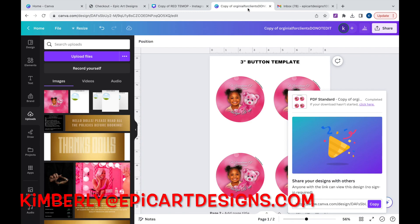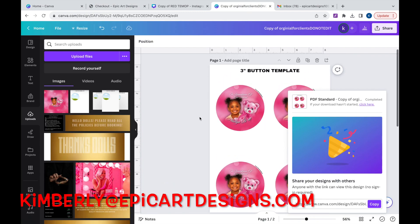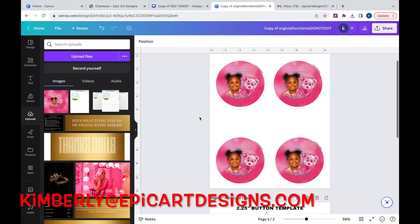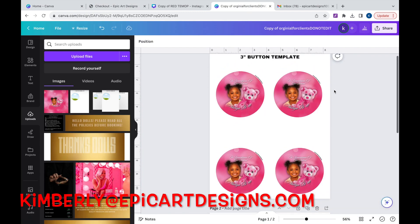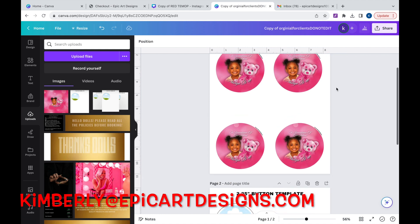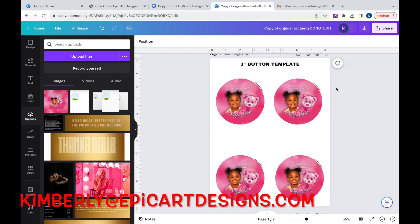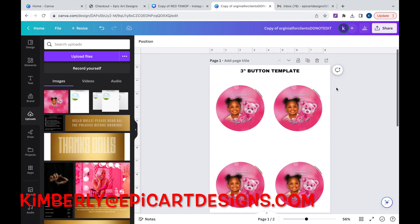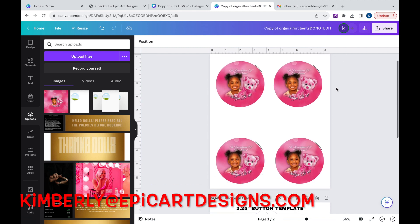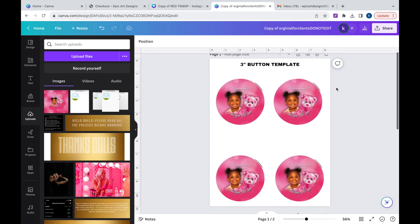And that concludes this video guys. I really hope you enjoyed. Don't forget to like, comment, and subscribe. And make sure you turn on that bell notification. If you have any questions don't hesitate to reach out to us at Kimberly at EpicArtDesigns.com. It will be in the description below and on the screen.